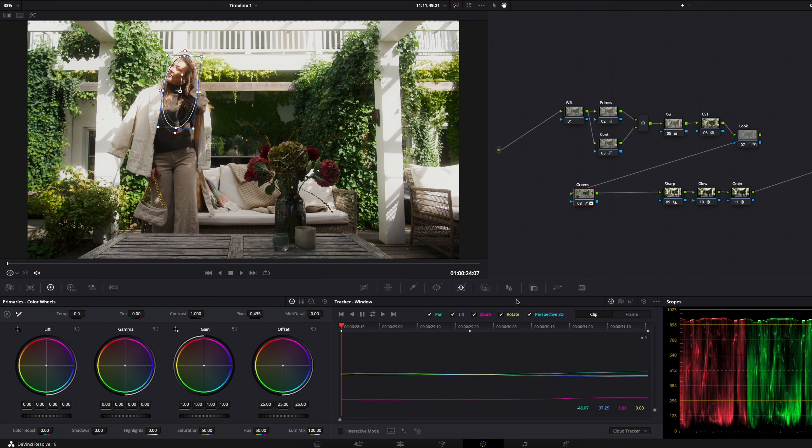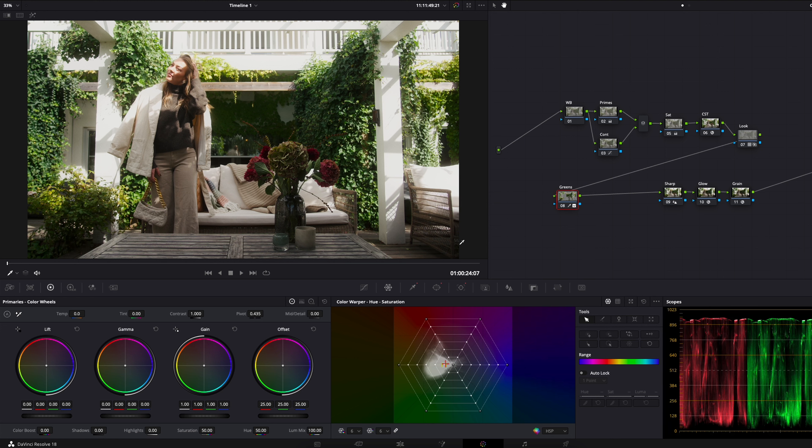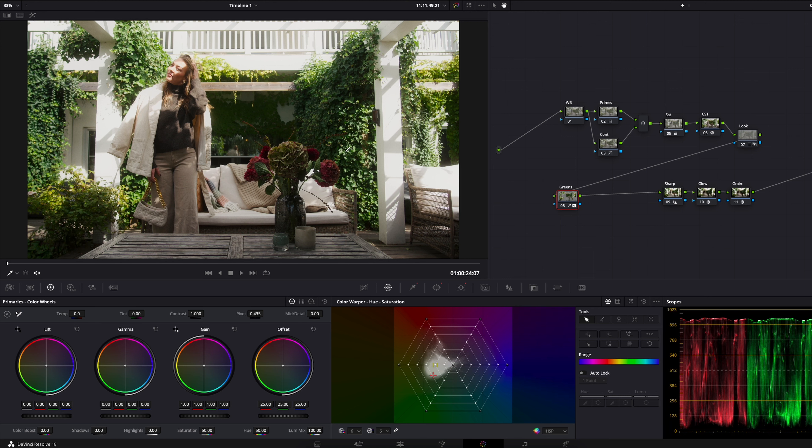The next thing I do is go into the color warper. If I take the qualifier here and move it around where the greens are in the color warper, it's around here - you can see it's basically the same place.